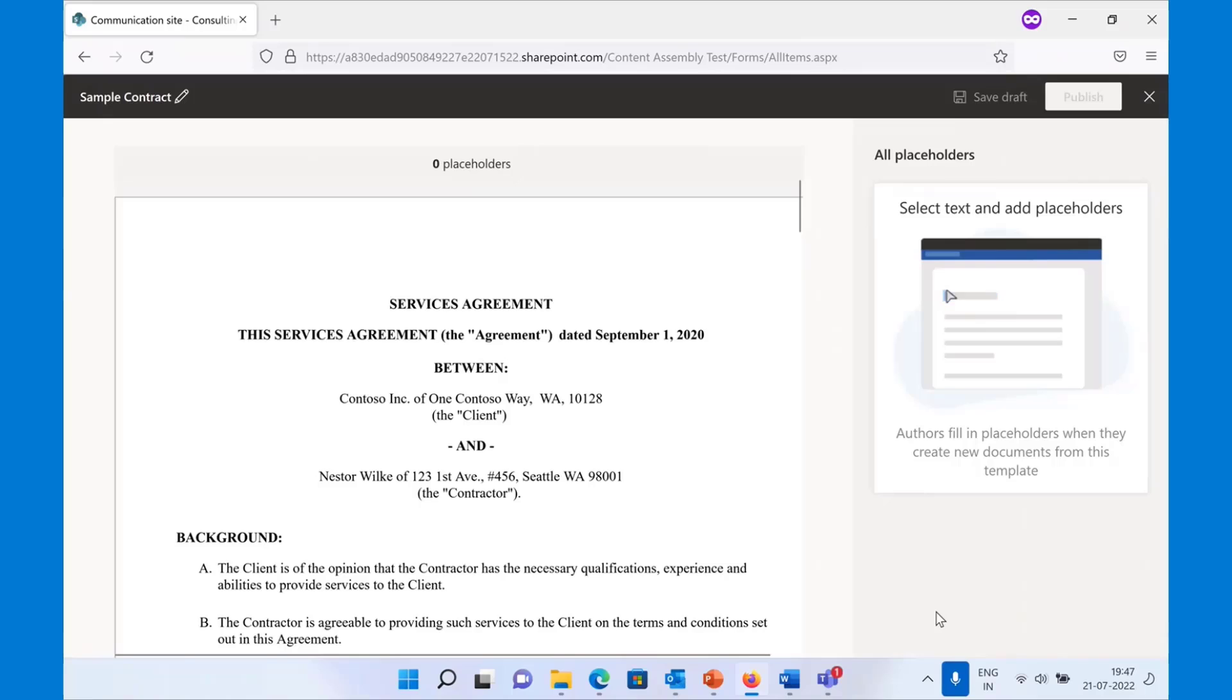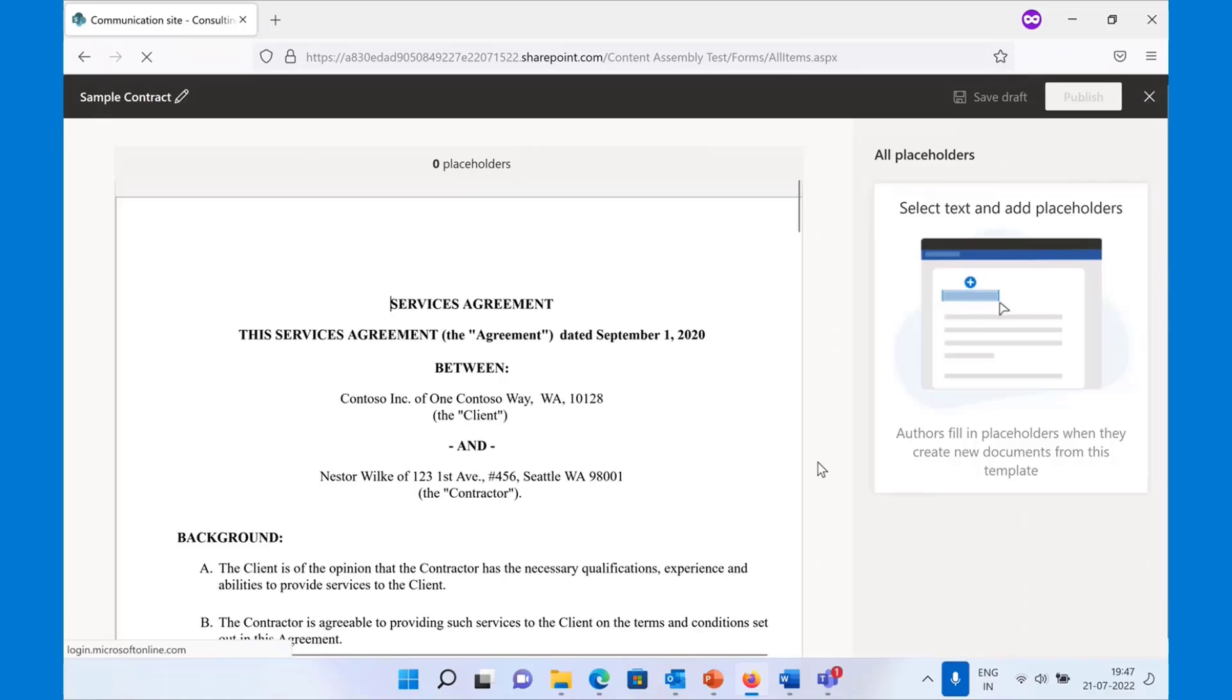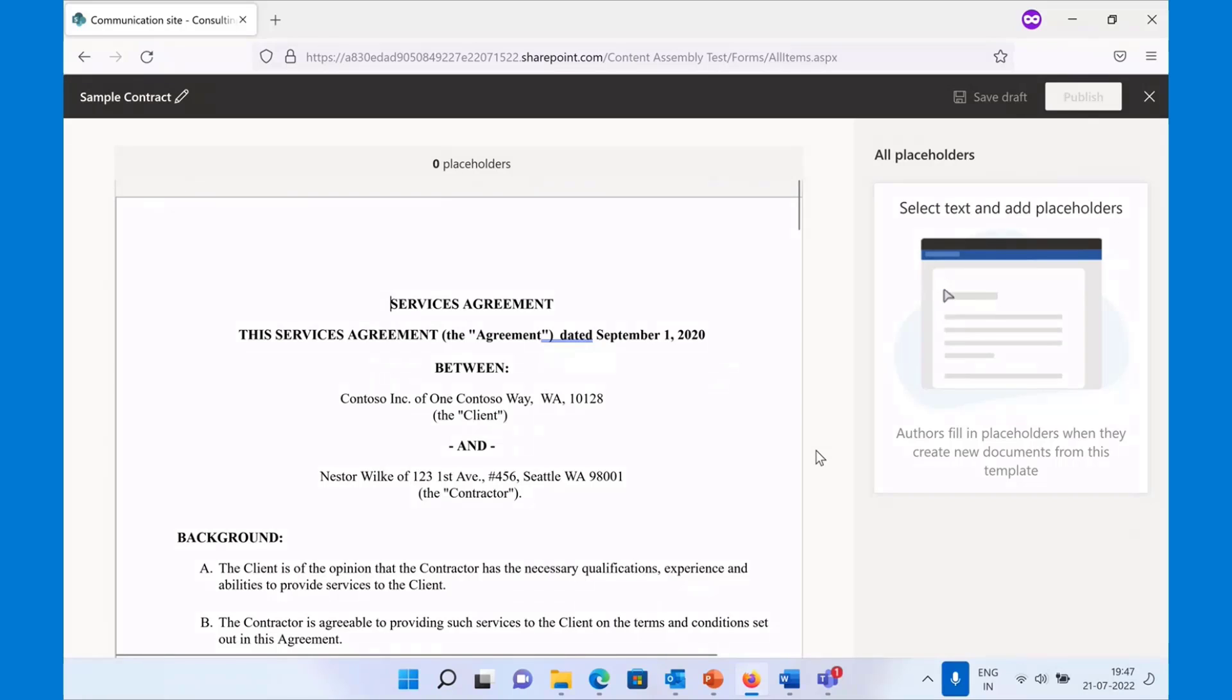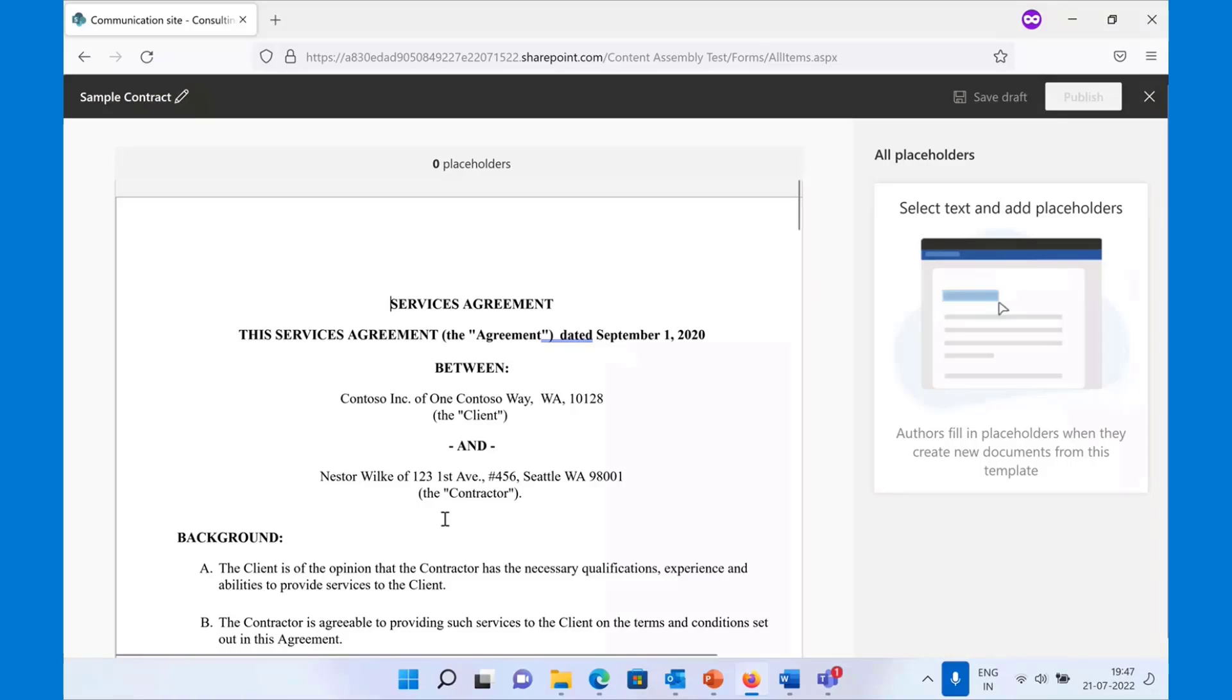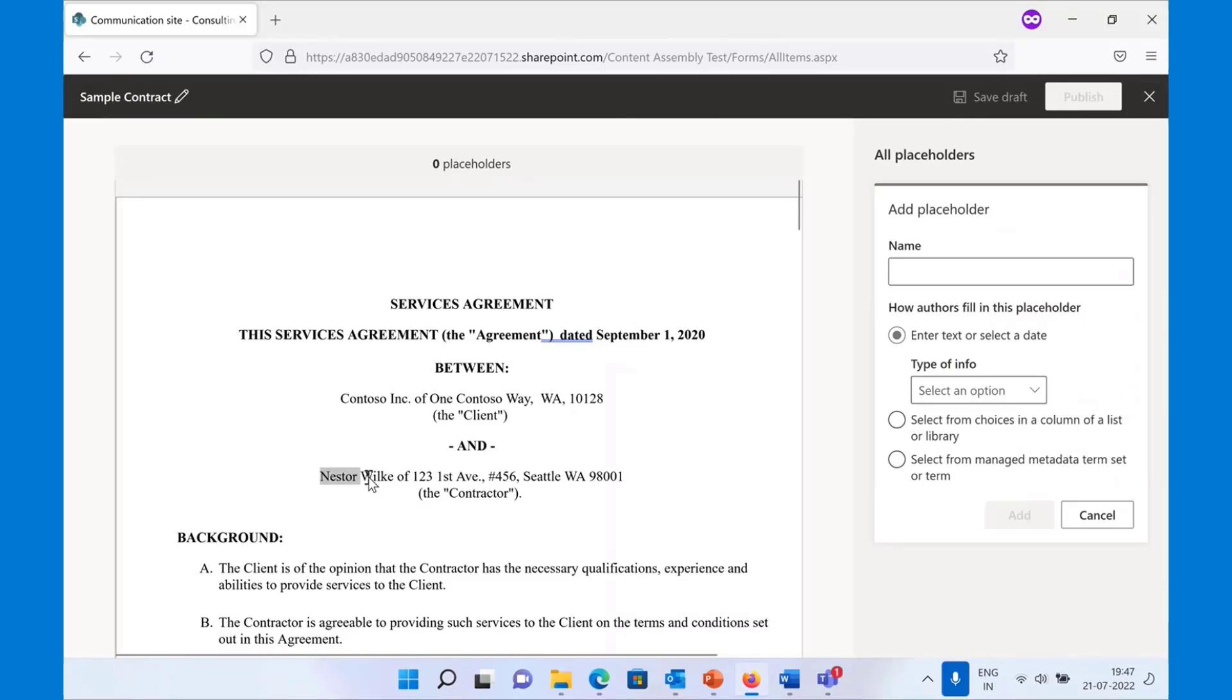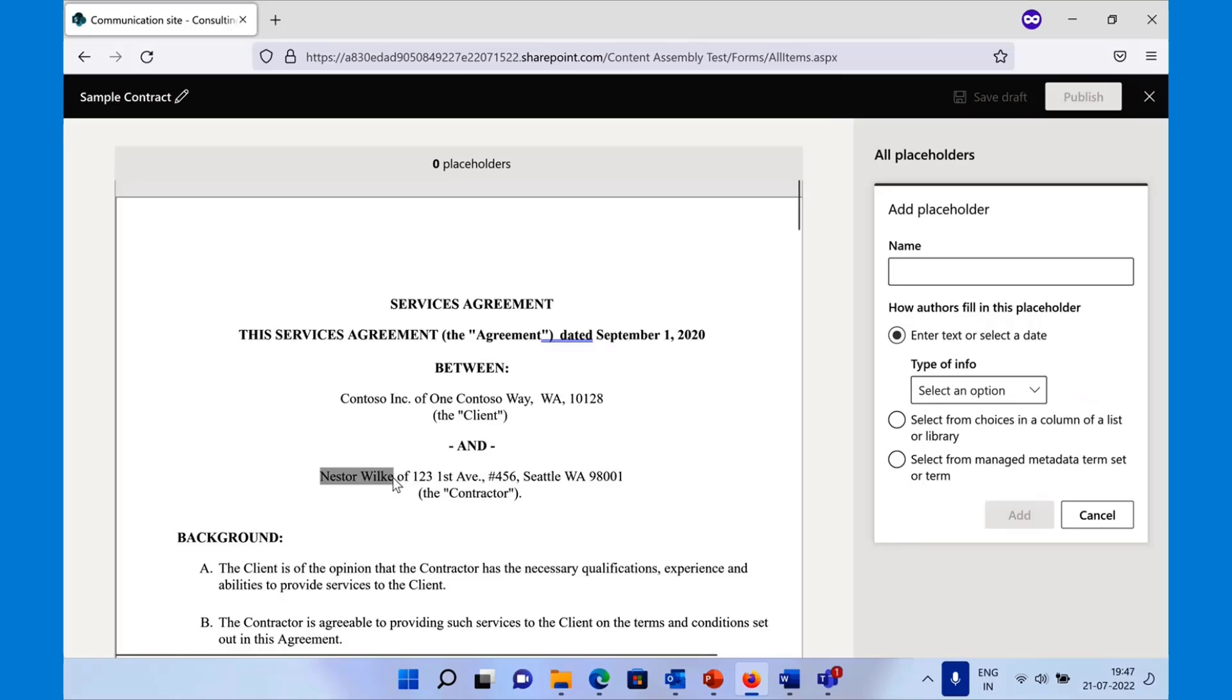It takes a little bit of time to load. Once it's loaded, you can start by identifying what is the dynamic content in this contract that will change from one contract to other. Not everything in the contract in terms of the conditions and clauses may change, but there are certain things that will change from one contract to other. You can identify that and start creating placeholders for that.